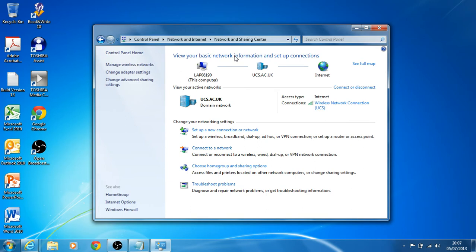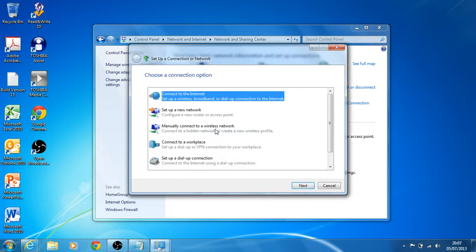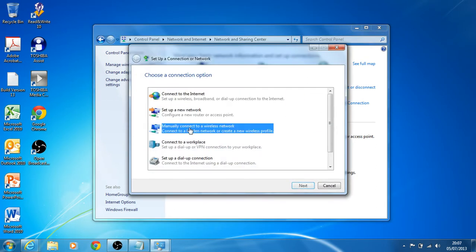Once under this screen, set up a new connection or network and manually connect to a wireless network. Of course, we're doing these steps if you can't automatically use the installer on the MyUSS website and you'd like to do it manually.